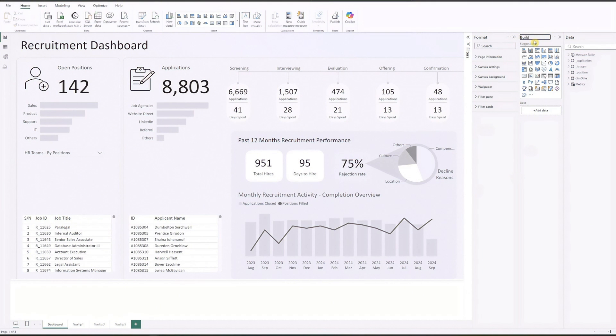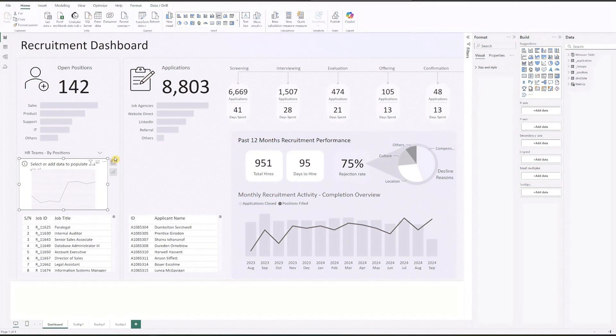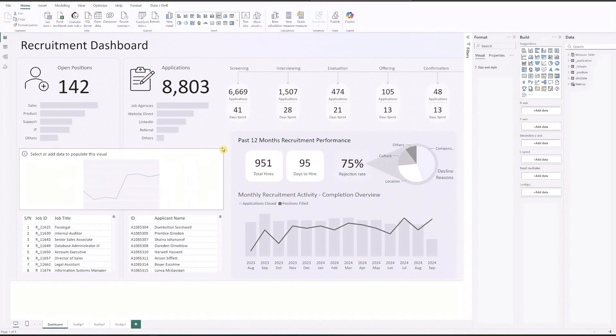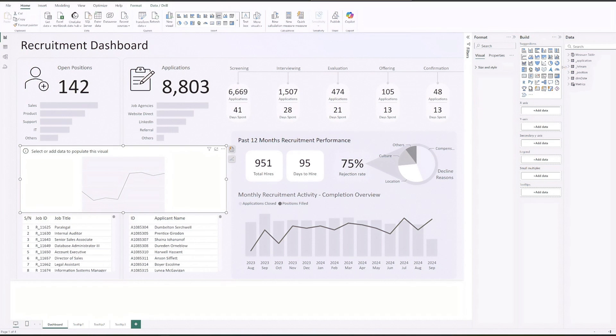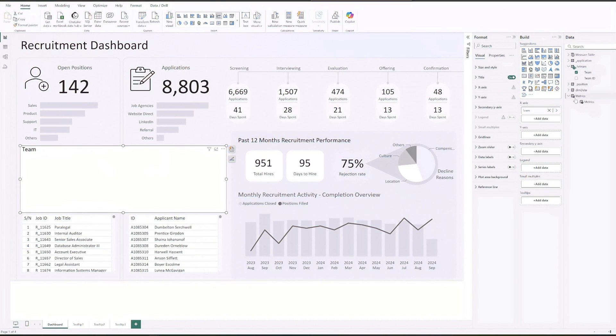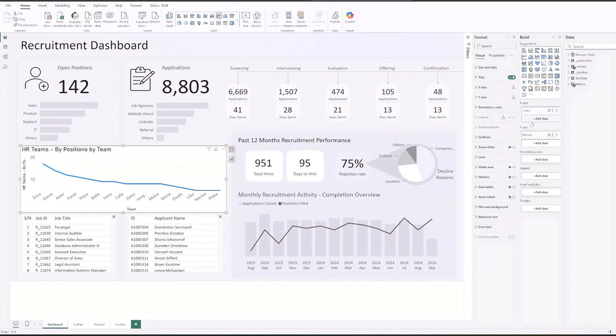We'll start by deleting the original lollipop chart and rebuilding it from scratch. First add a line chart and resize it. Drag team to the x-axis and metrics to the y-axis.